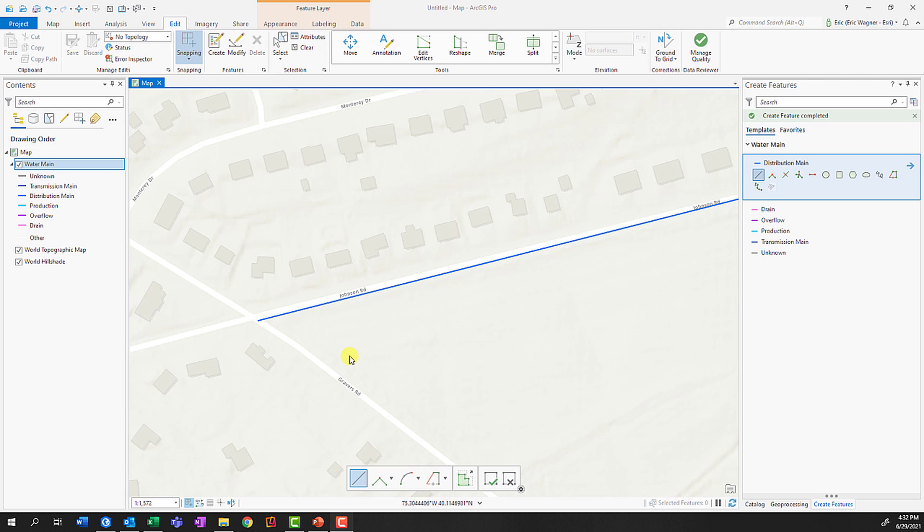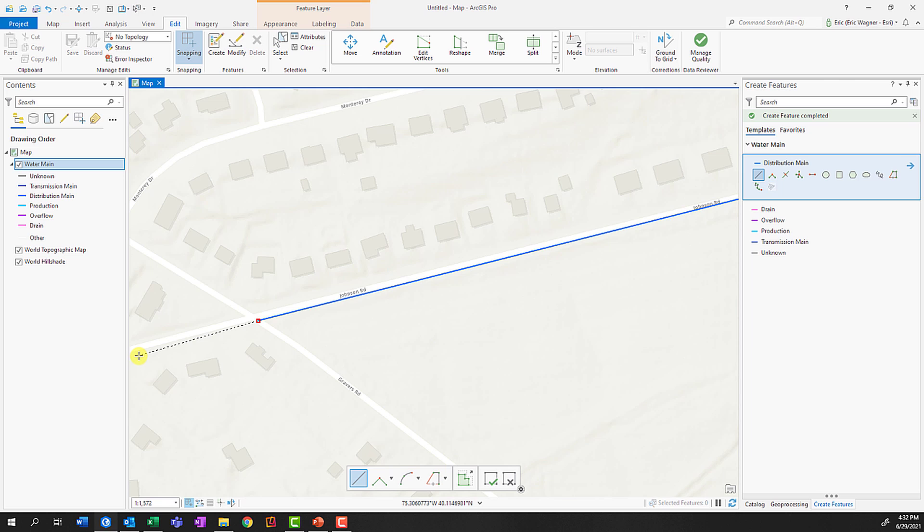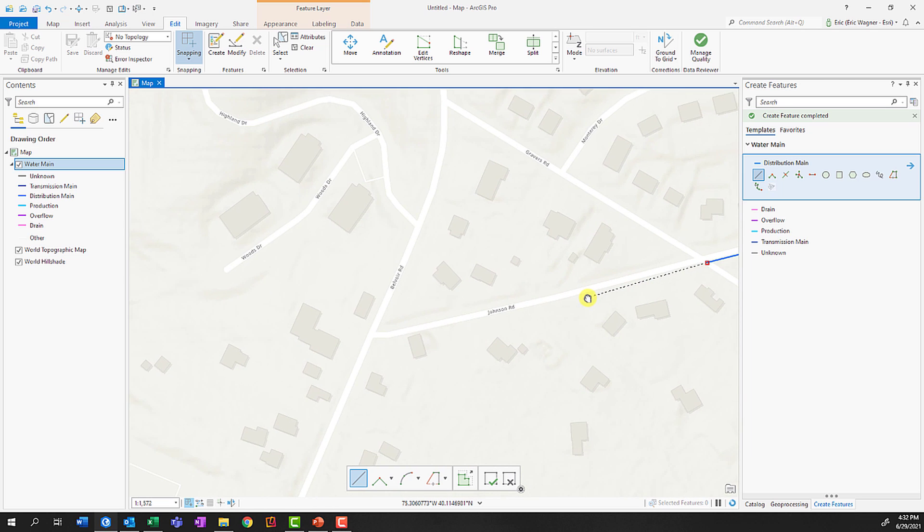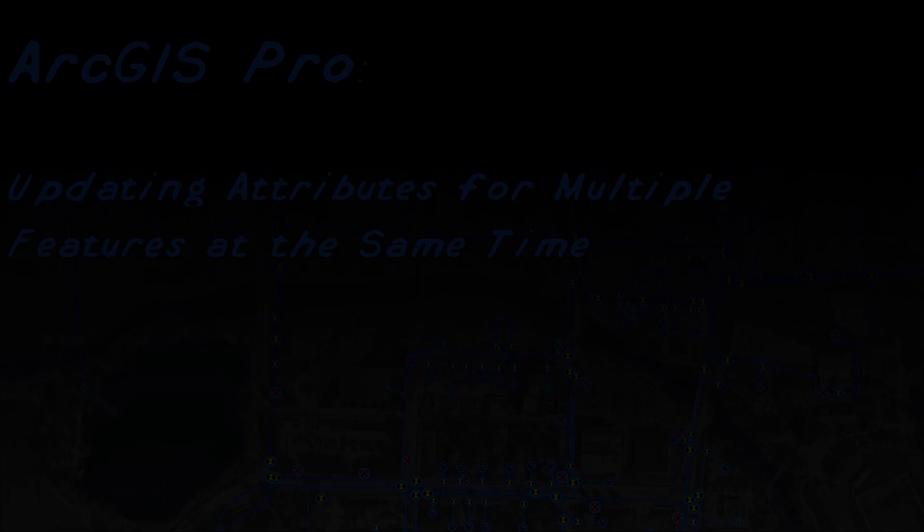Need to pan when already working with a tool in ArcGIS Pro? That can be done by pressing, holding, and dragging the center scroll wheel button on your mouse. In this case, I started digitizing a line along Johnson Road, but I need to go off screen. So by clicking and dragging and holding, my cursor will turn into the pan hand, so I can pan, and then when I release, it'll go right back to the digitizing tool.